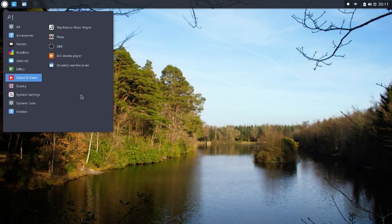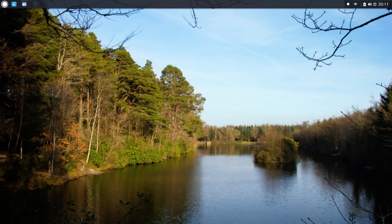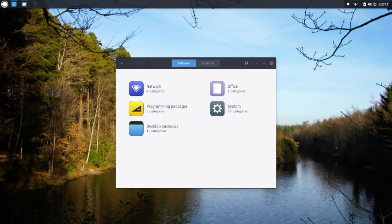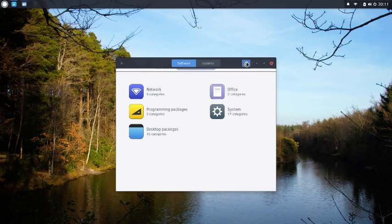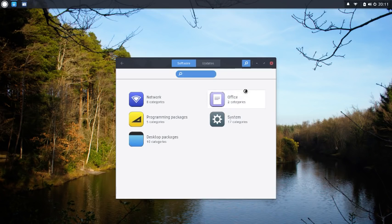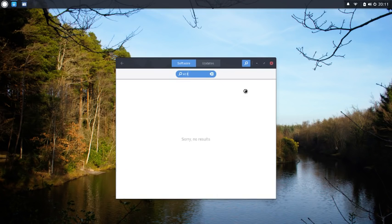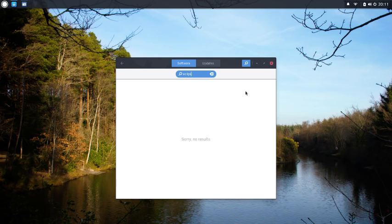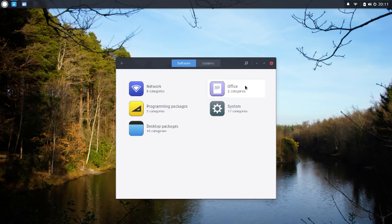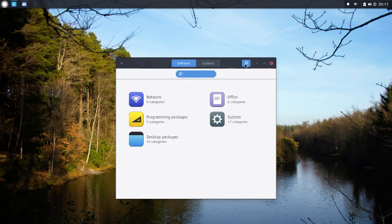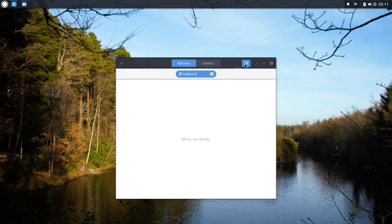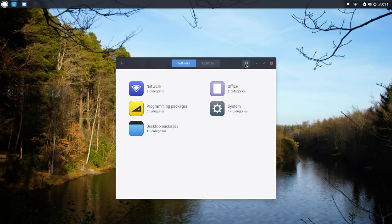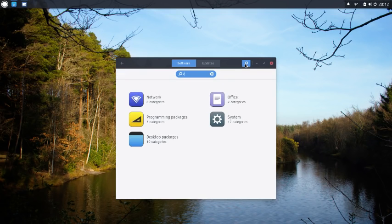OK, so what I want to talk about is the package manager, because this is where I think Solus is let down. There isn't much available. For instance, let's search for Eclipse, which is a fairly standard IDE for Java programmers. No results, nothing. What about NetBeans? Nothing.